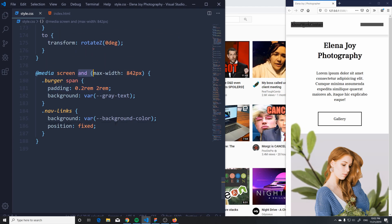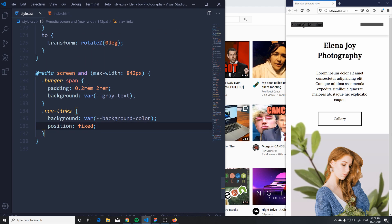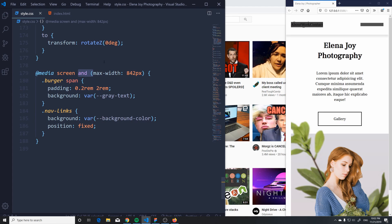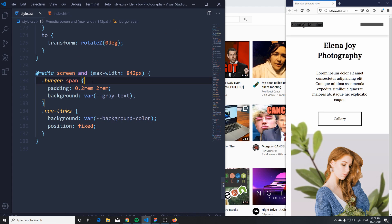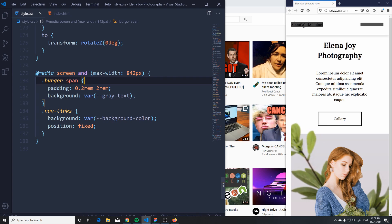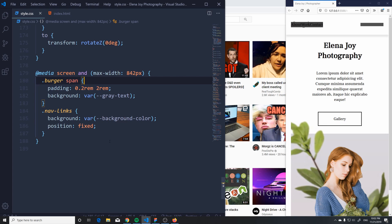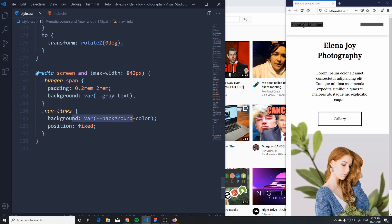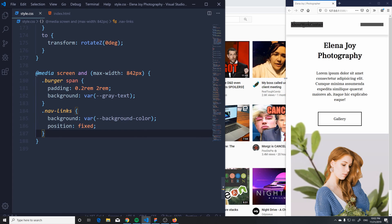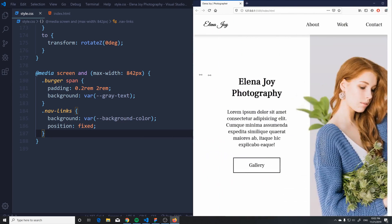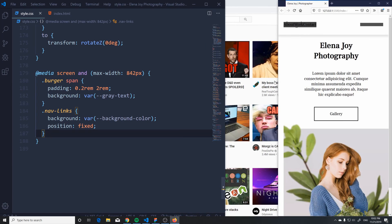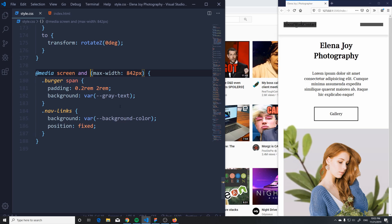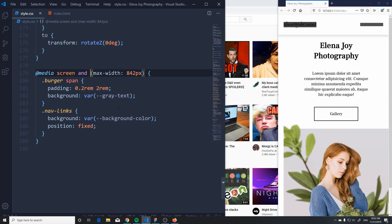I'm going to leave this mistake in because everybody makes these small mistakes and wonders why their code doesn't work. As soon as I added the position and the background, I knew something was wrong — and it was just a missing space that messed everything up. It happens to everybody.